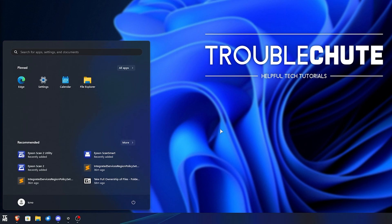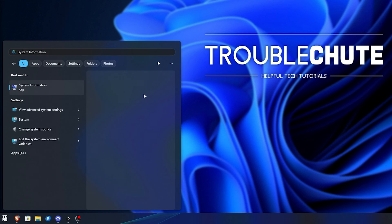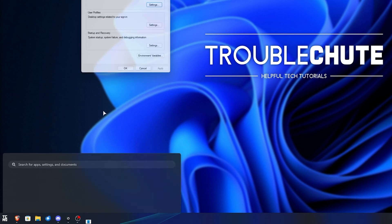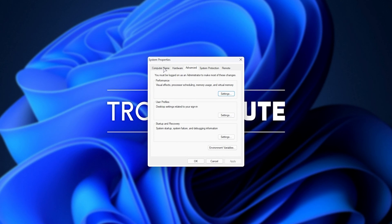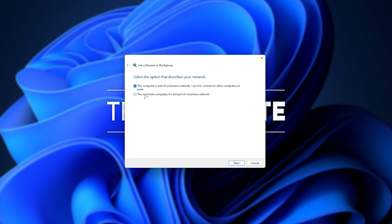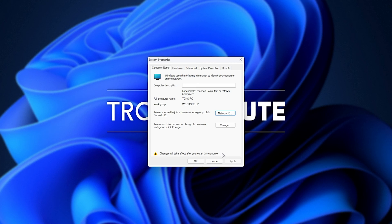Then we can try hitting Start, typing in System Properties, where we can open up View Advanced System Settings. Inside of here, on the Computer Name tab, head across to Network ID. Inside of here, make sure that you have 'This is a home computer' selected. Click Next and you'll be asked to restart your system. The next time you reboot, the settings that were previously blocked from being changed will probably be fixed. This is the step that will most likely work for you.